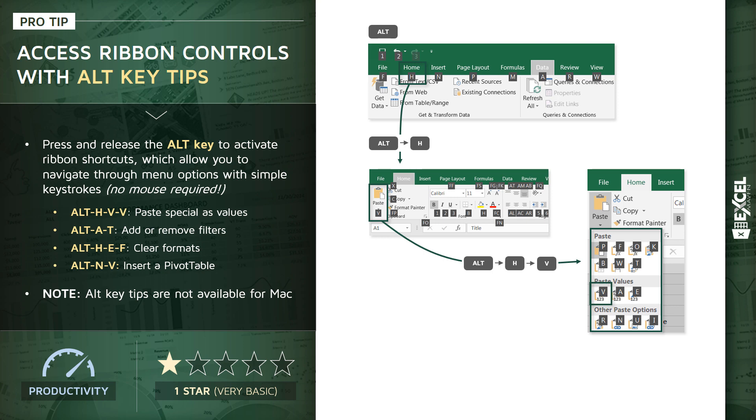This may seem like a lot of work, a lot to memorize, but trust me, it's a muscle memory thing. Once you've done it a few times, you'll find yourself doing it almost automatically, like second nature. That's paste special as values, Alt H V V.